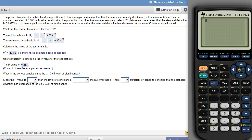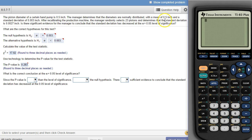Hey Science Class, this is a homework problem from your 8.5 homework set. What we're doing here is a hypothesis test about a standard deviation. The reason why we know it's a standard deviation is because it says right here, it wants to determine that the standard deviation has decreased.